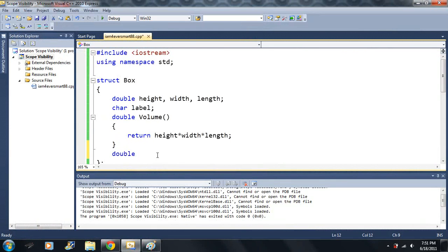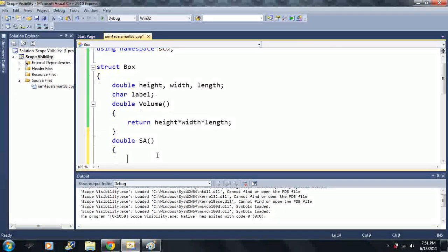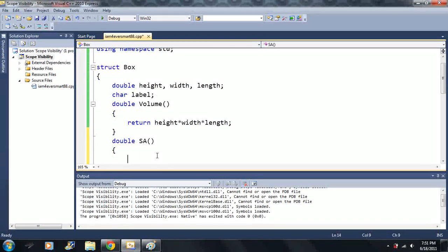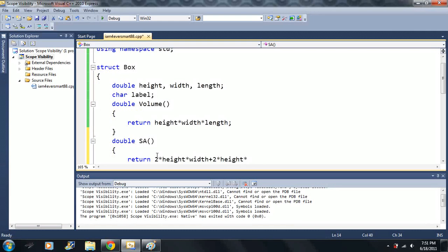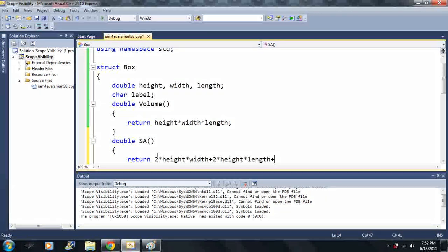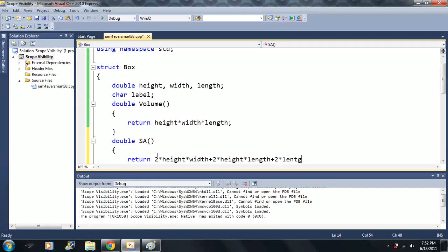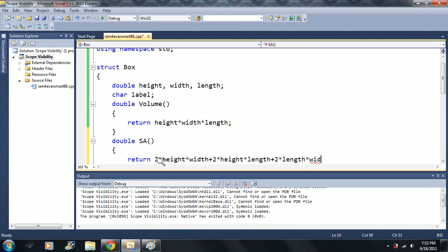And that could be another function that we could use. So, double. I'm going to call it sa, short for surface area. It takes no parameters. We're going to say... And we can just return one value. Who feel I did that right?